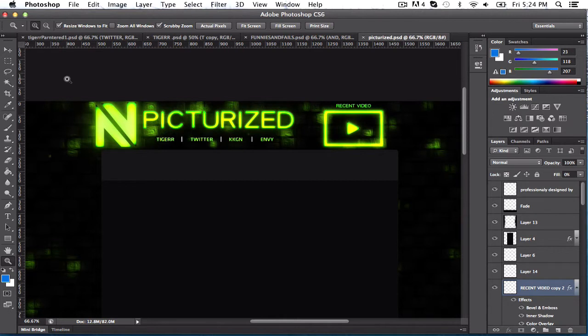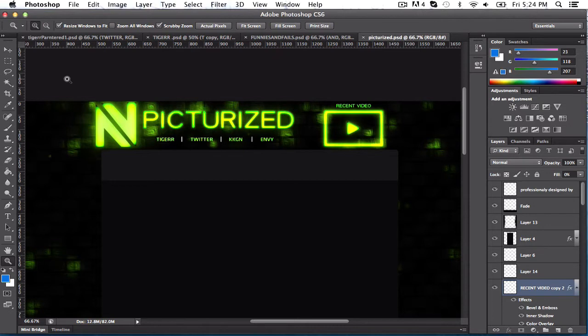You know there's things at the bar, like neon signs like Budweiser, Bud Light, like all that. He wanted a background kind of like that, with the neon effect. So I tried my best to make it.